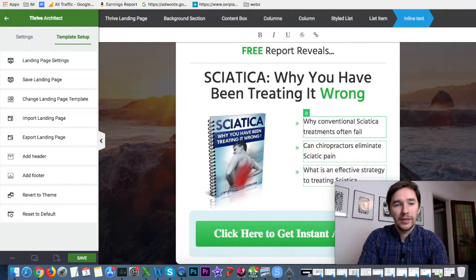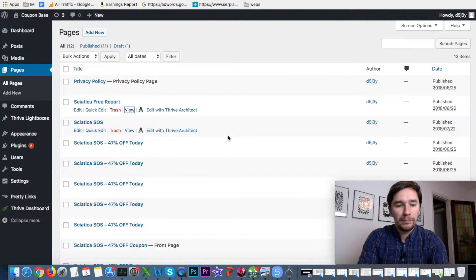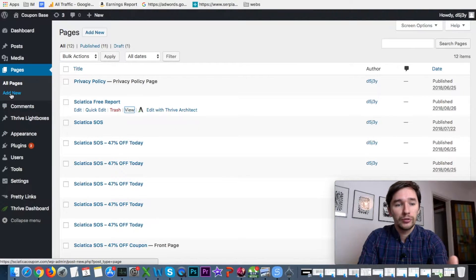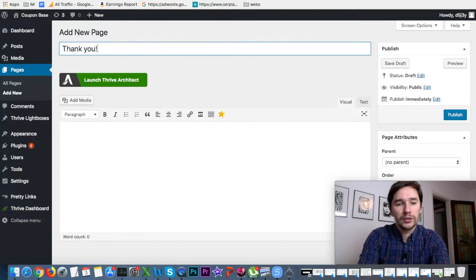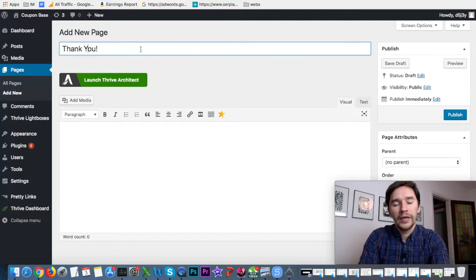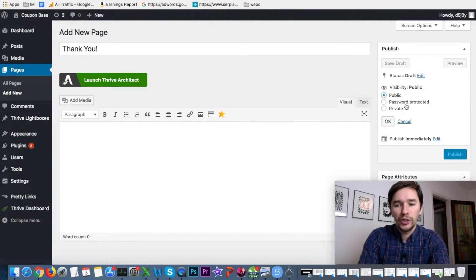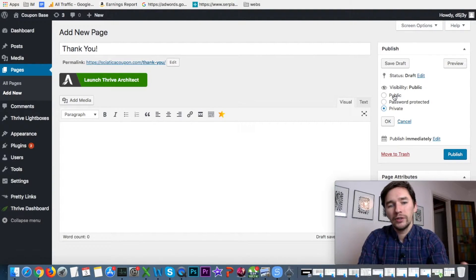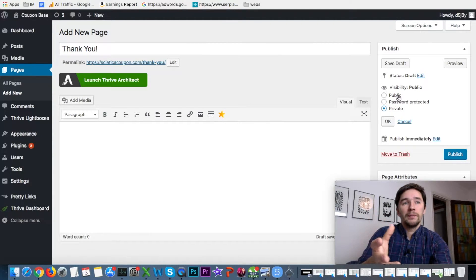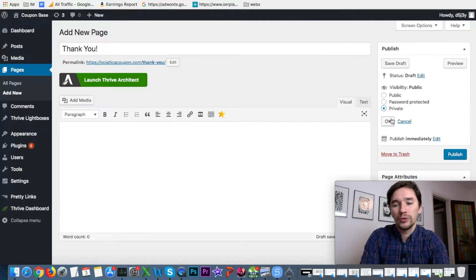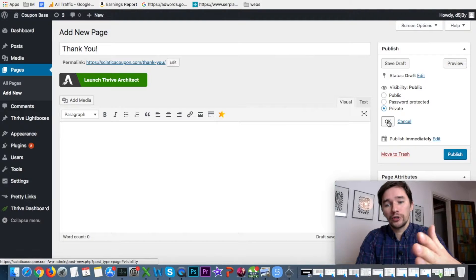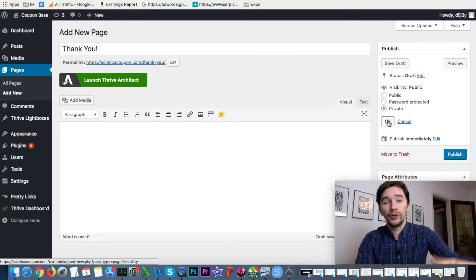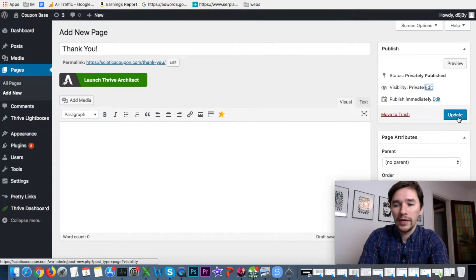Now we need to create a new page which will be our Thank You page. On the left, click Add New and name it 'Thank You.' You can change the visibility to Private — but don't forget to change it back to Public before you start using it, since nobody will find it anyway without a direct link. Click OK and then click Update.